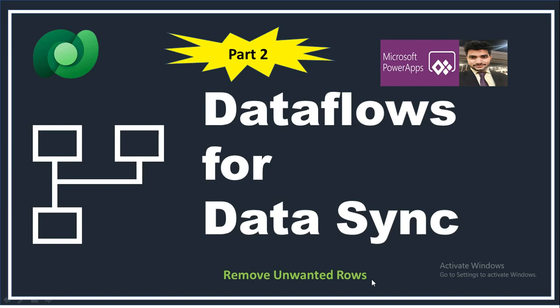Hey everyone, this is Prashant Chaudhary. I welcome you all to my channel Classy Power App. This is part two of the Dataflows for Data Sync video series.